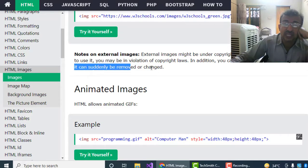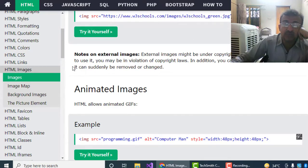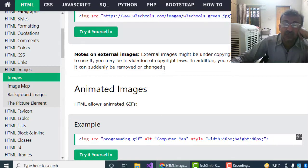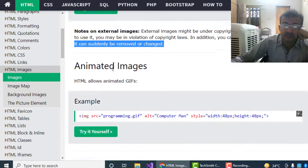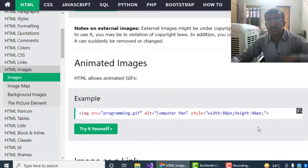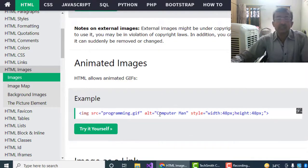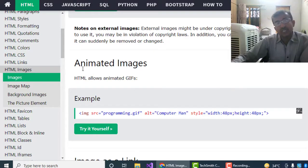In addition, you cannot control external images. We will not be able to control external images because the owner of that website can remove or change the image, name, size, and other things they can perform on their website. As a result, if we use their images, we will not be able to update them.